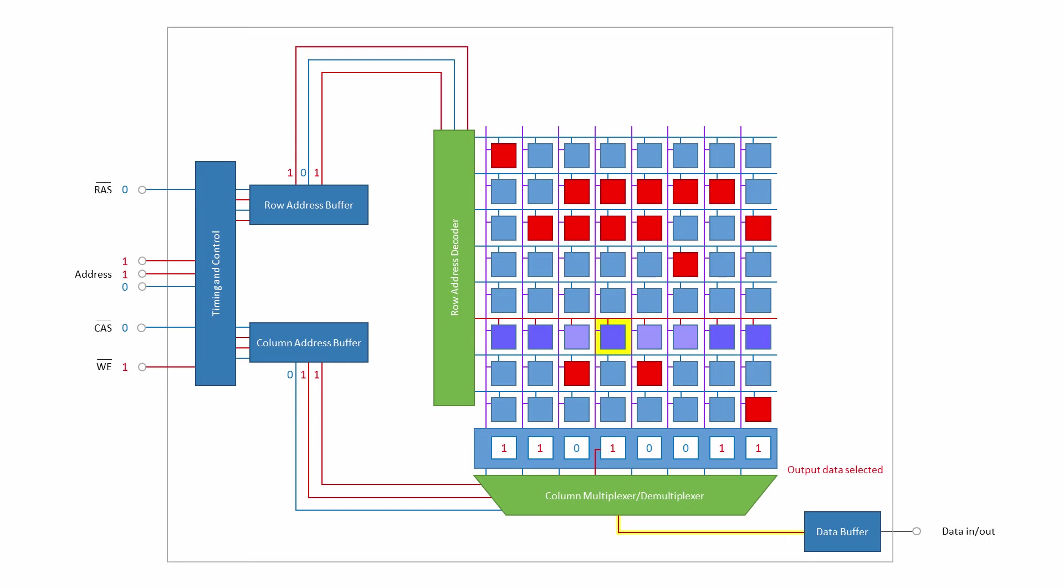Multiplexers and demultiplexers are covered in more detail in another video. Suffice to say for now, this multiplexer selects one output value from eight possible input values. The bit we're interested in, in this case a binary one, is directed towards the data buffer.